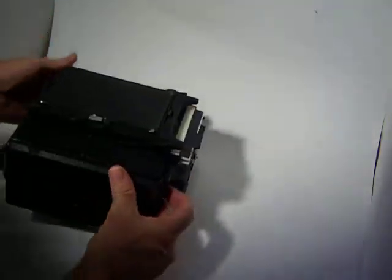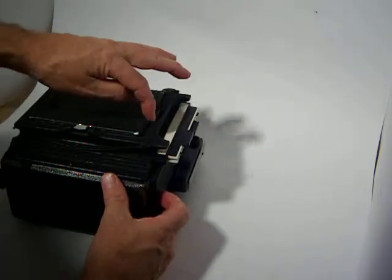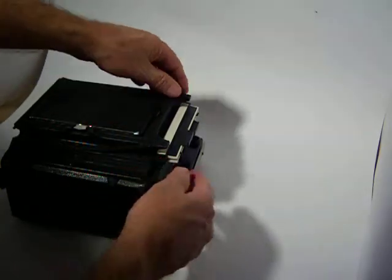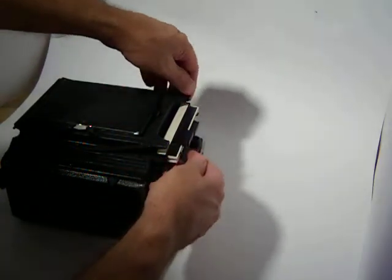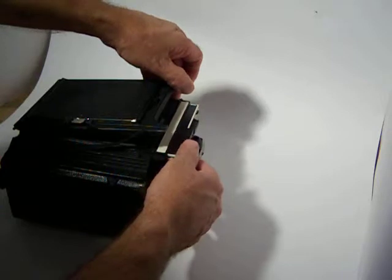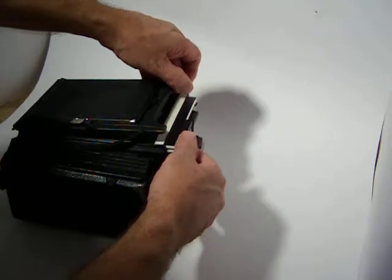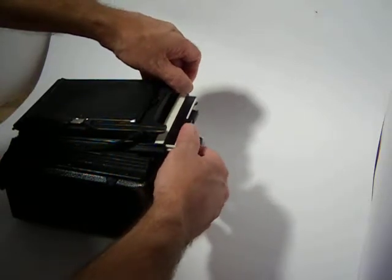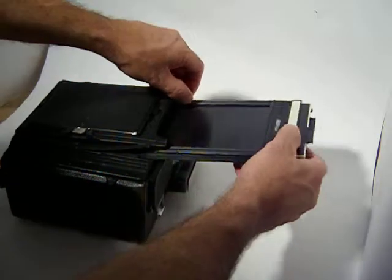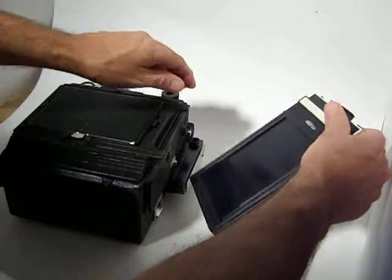Now to get it out, remember there's a lip on the inside of here and that's pressed against the inside of the camera. So to get it out, lift up on one of your ears here, pull up just slightly on your film holder and then pull out and that's it.